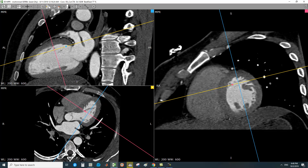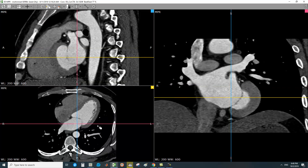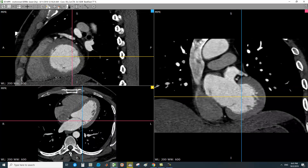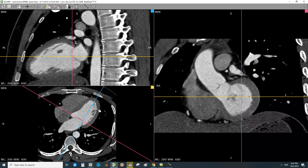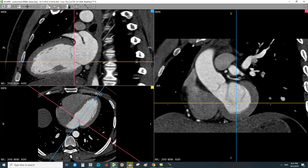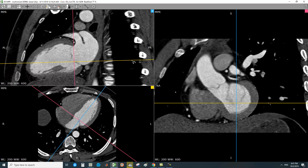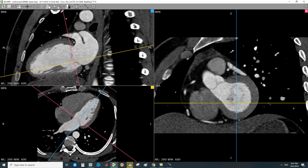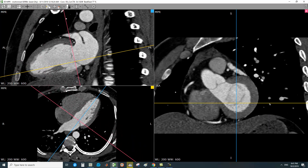To summarize: from the axial plane, place cross-lines on the mitral valve leaflet tips. Bring one line to intersect the LV apex — you will get the two-chamber view. From the two-chamber view, align your lines to intersect the LV apex and you will get the short-axis plane.